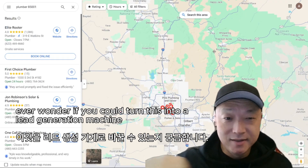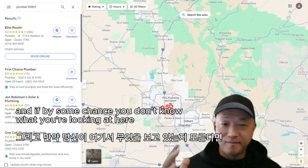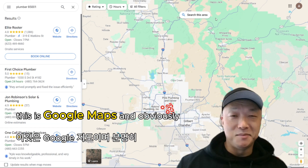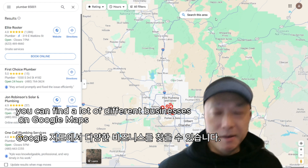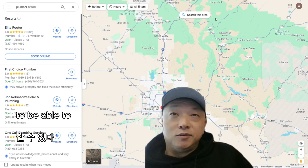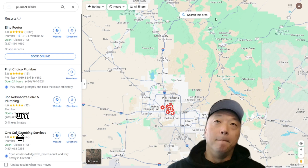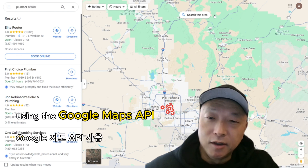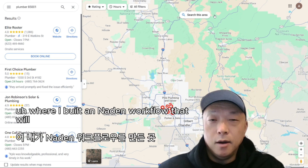Ever wonder if you could turn Google Maps into a lead generation machine? If you don't know what you're looking at, this is Google Maps where you can find a lot of different businesses. The trick is, how do you pull that data in to be able to turn it into something useful for your business? There's a ton of data here that you can actually scrape using the Google Maps API.